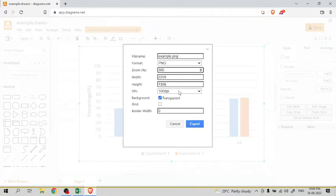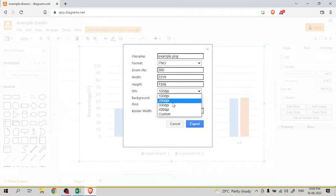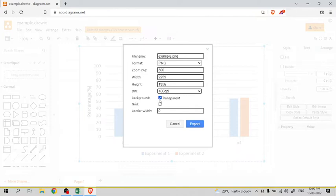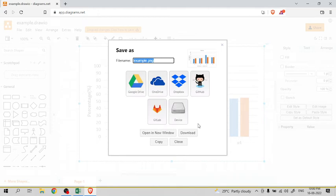As well, you can also change the DPI like 100 DPI, 200 DPI, 300, 400, and then uncheck transparent. If you want the image as it is from the Excel chart, then you can have some border width like five, then simply click on export.